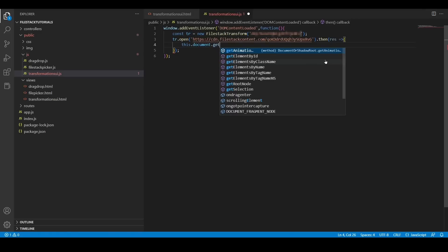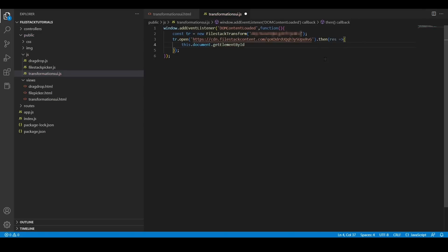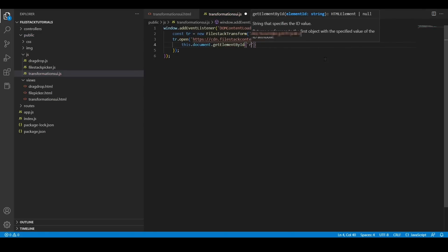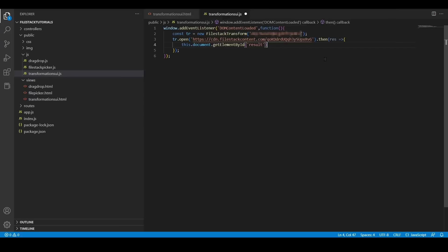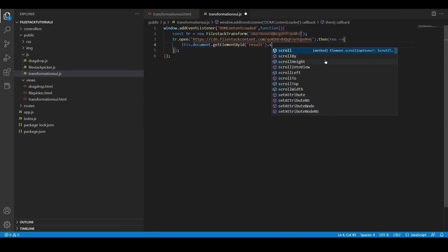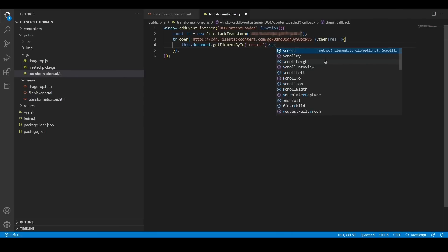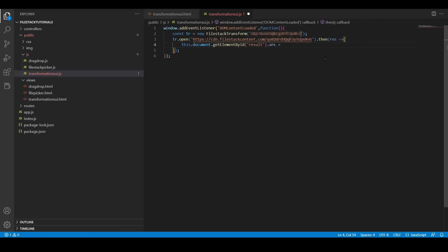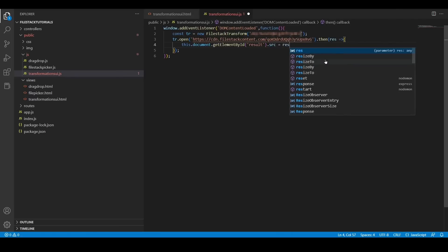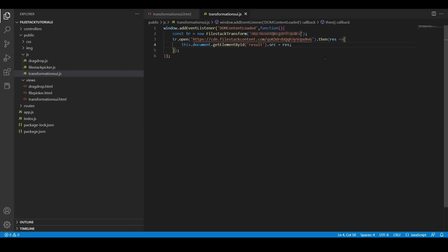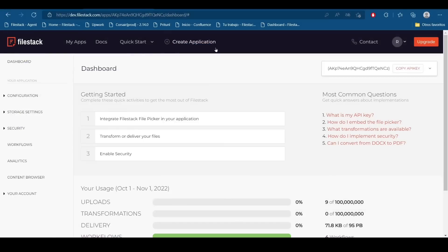I'm going to locate this image tag by its ID and I'm going to define source as the response of the function. And now, our JavaScript is ready.